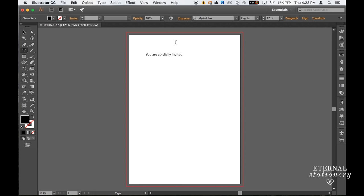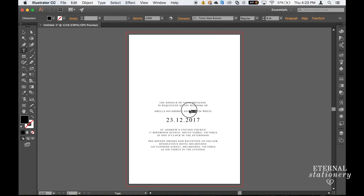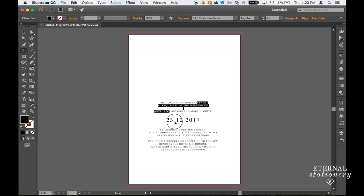To save time I've gone ahead and typed out the body part of the invitation and the font I've used is Times New Roman, point size 8 for this text and the date is also Times New Roman and 20 point.